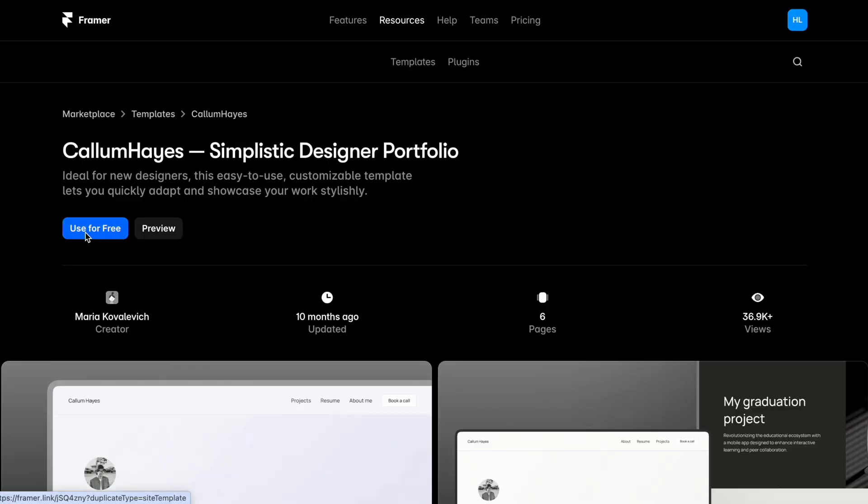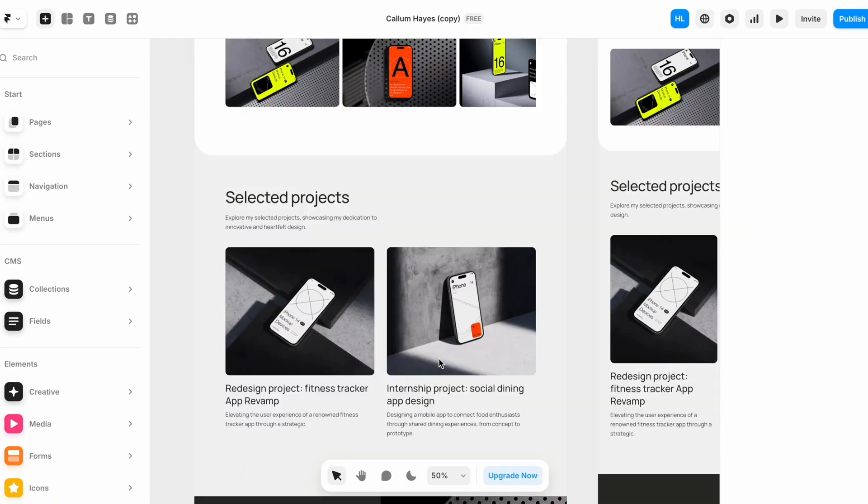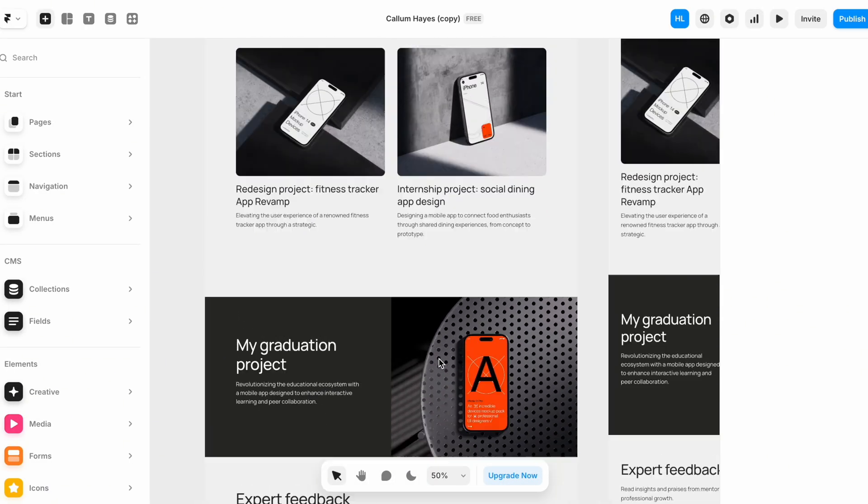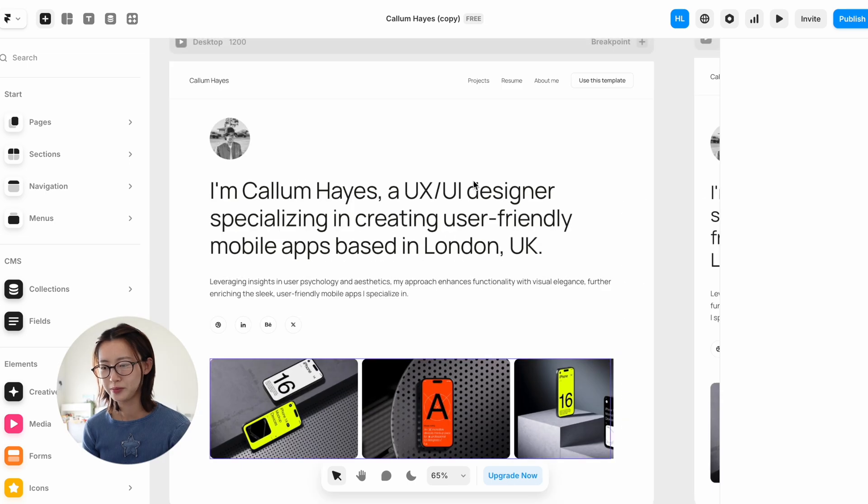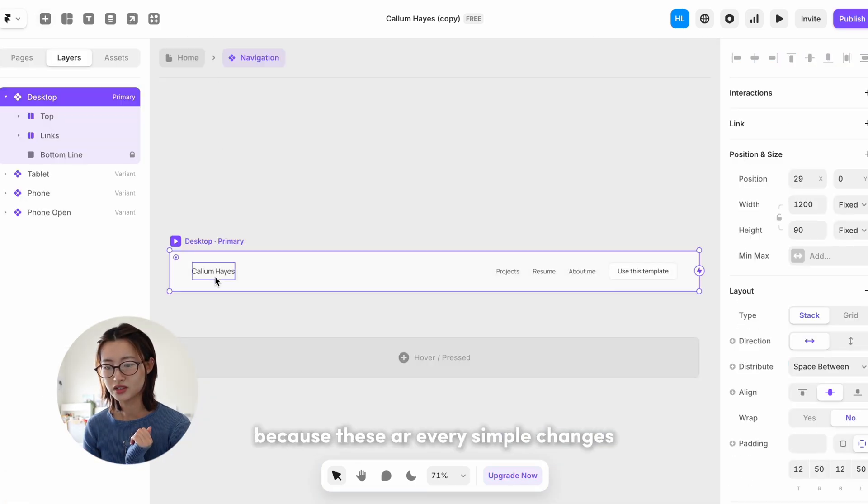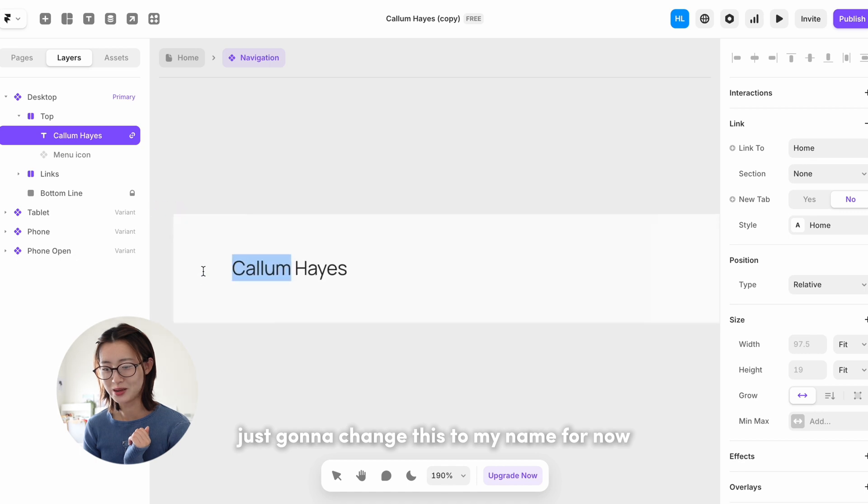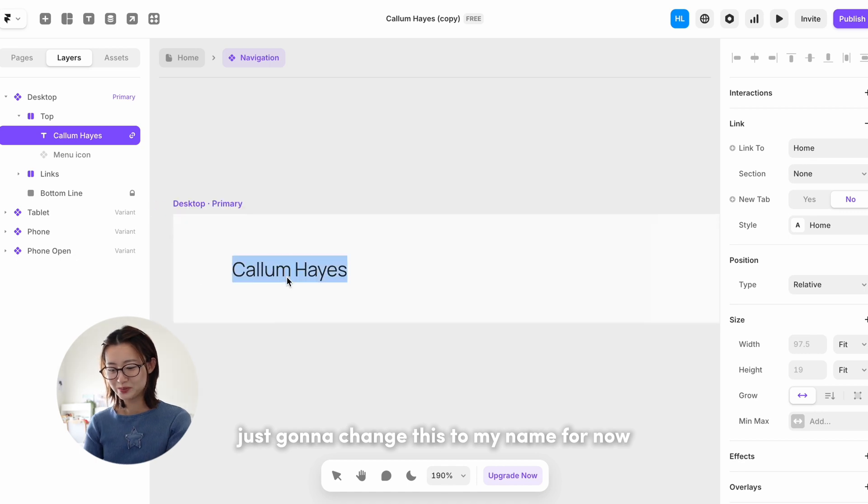Use for free. Okay, you don't need to get overwhelmed because these are very simple changes. Just gonna change this to my name for now.